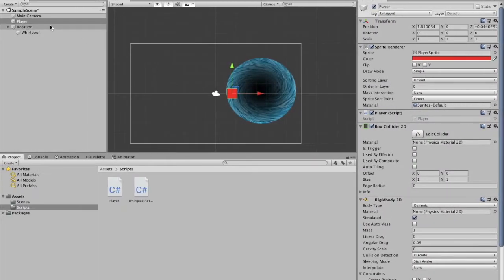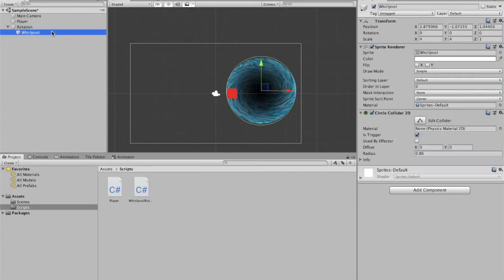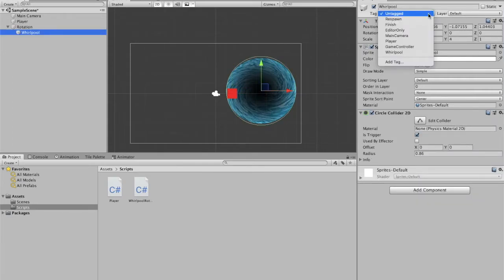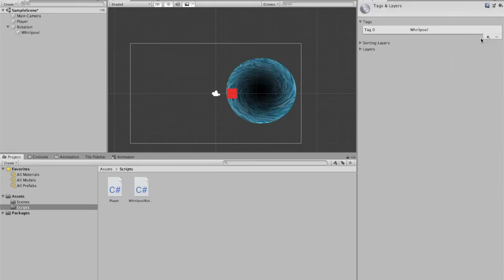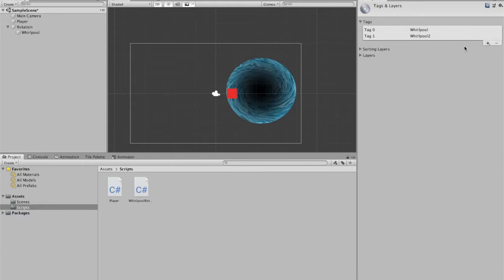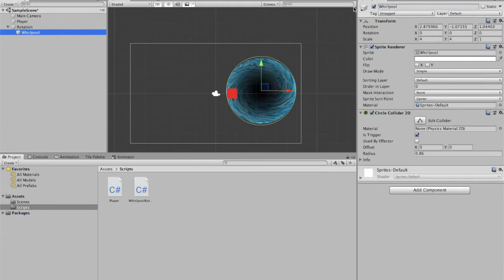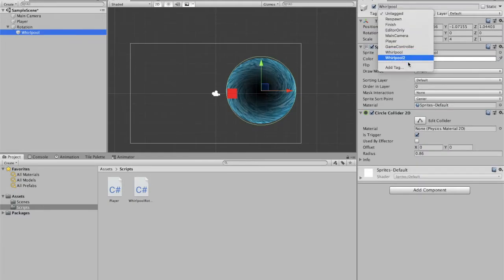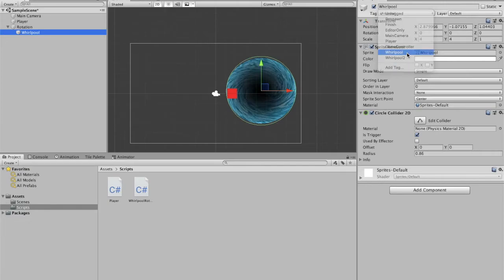So I've already created a tag. But if you haven't, you can simply click add tag, add. I mean, I already created one, so maybe whirlpool2. And then if you go back to whirlpool, whirlpool2 is right here, so I'm just going to select whirlpool because that's what I selected before.